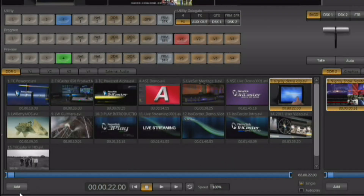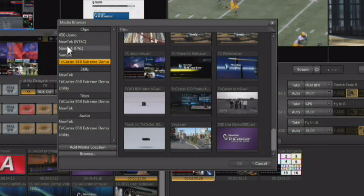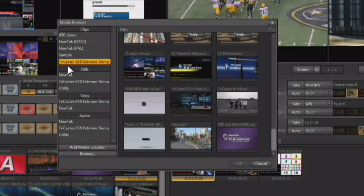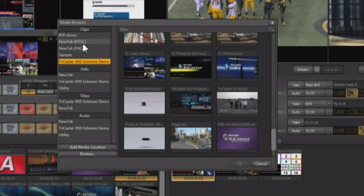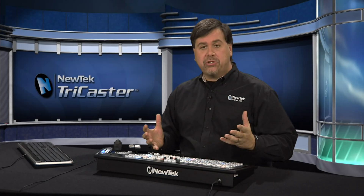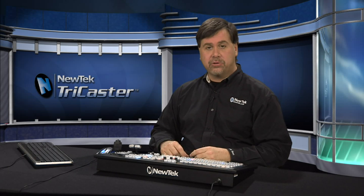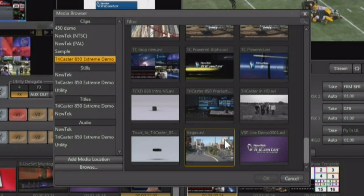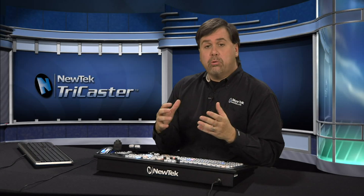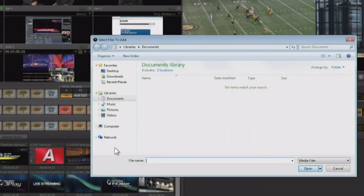You can load media into the DDRs by clicking on the Add button, and the media browser will show up. It will show you all of the sessions that are currently on your TriCaster — not only the current session you're working in, but also all the other sessions. So any media that you've loaded for any session is available for use in any of the sessions in the TriCaster. Simply select the media you want to load and click the OK button.